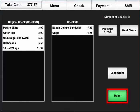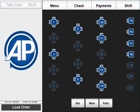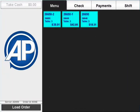Press the done button when you have finished. The checks will be split and saved to the original table.